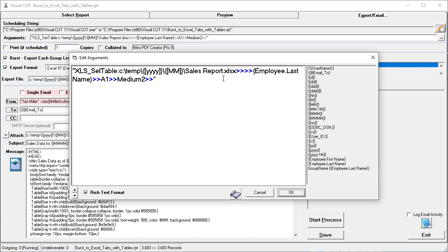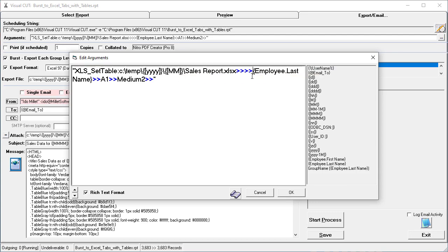The directive has changed so that instead of sheet 1, it is referring to the employee last name tab within that workbook, but everything else remains the same.